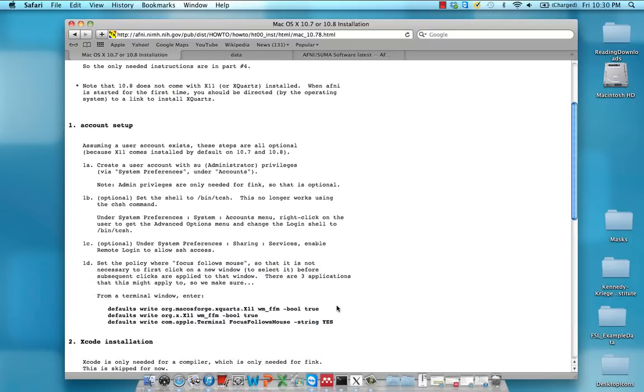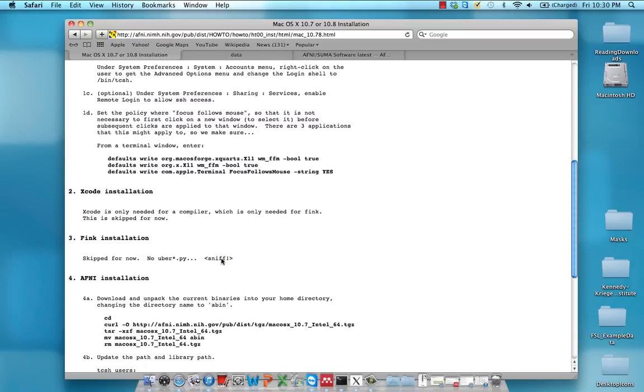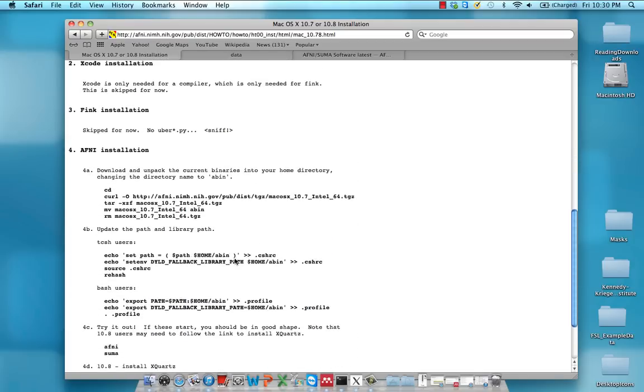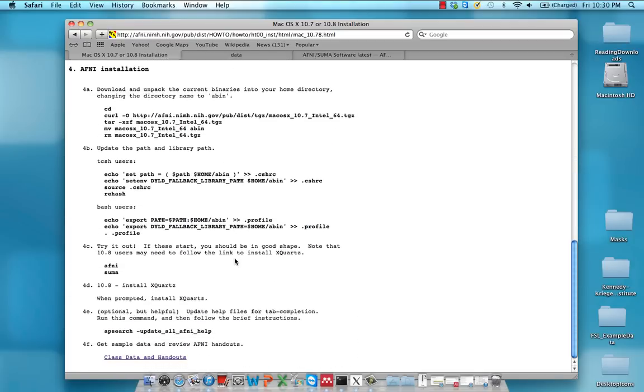So don't worry about any of the rest of this stuff in account setup. Don't worry about Xcode installation or Fink installation. Let's just move to AFNI installation.